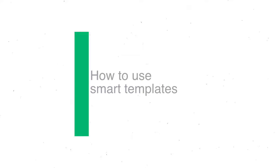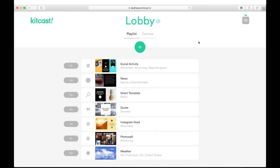How to use smart templates. In KitKast, there are two types of templates: widgets, like weather or social activity, and smart templates.